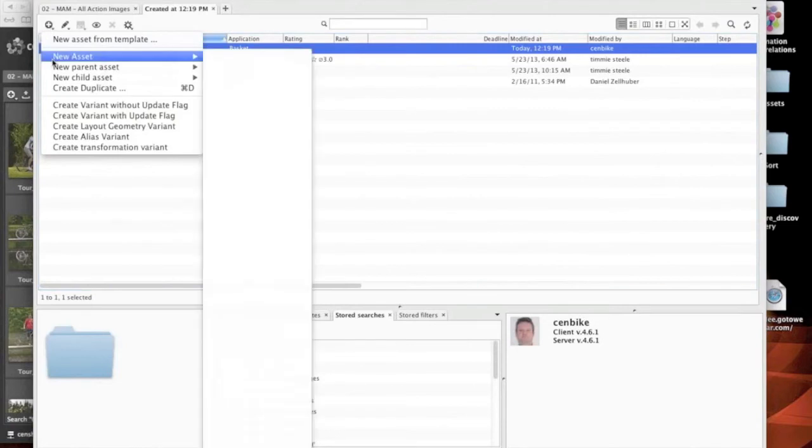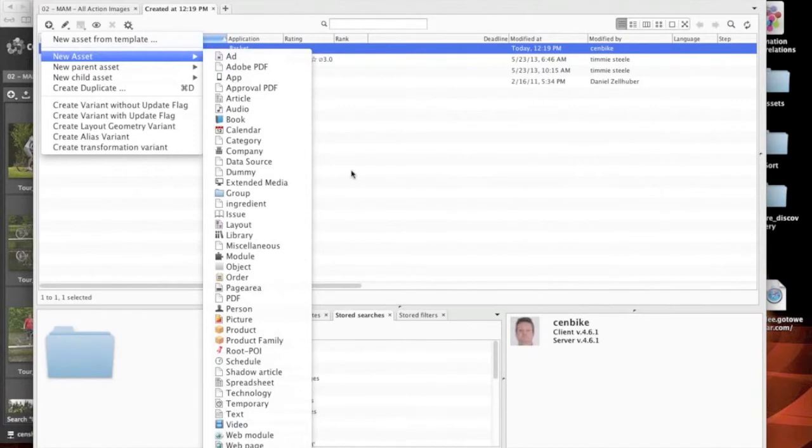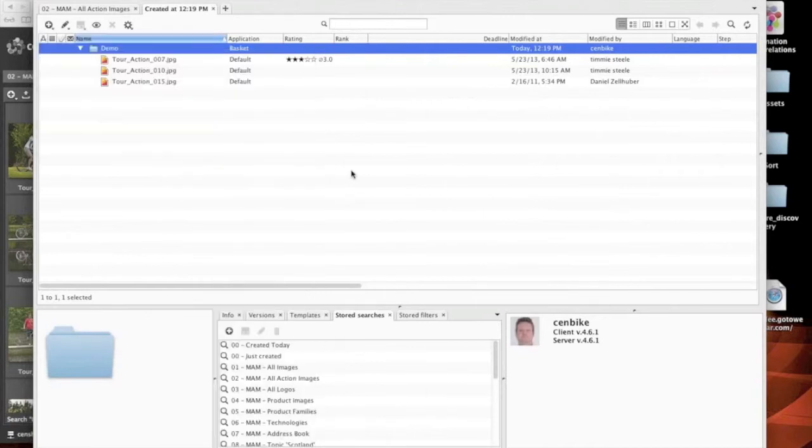So you might have seen briefly when I was creating a new asset there, there are lots and lots of different types of assets within the system already. And those can be built upon. You can actually have any custom assets you want.